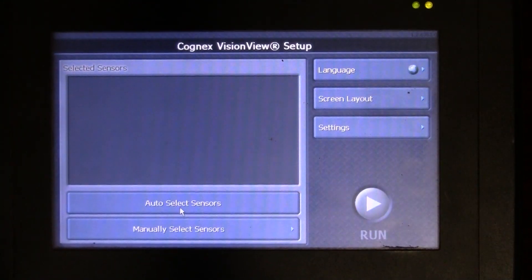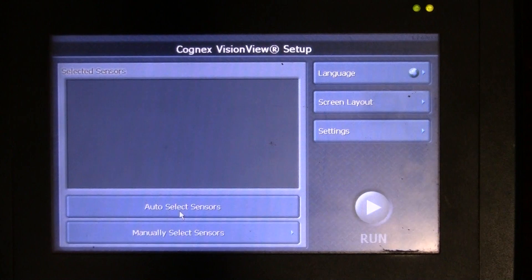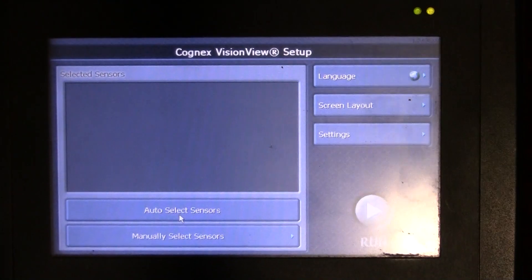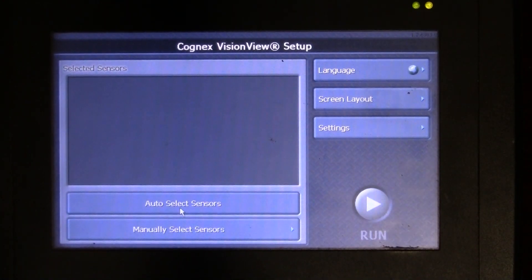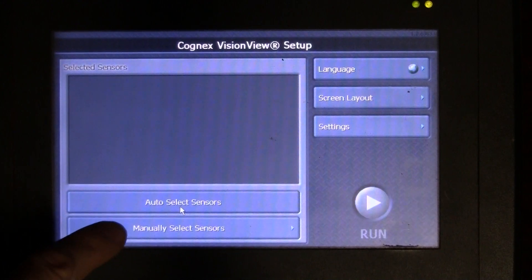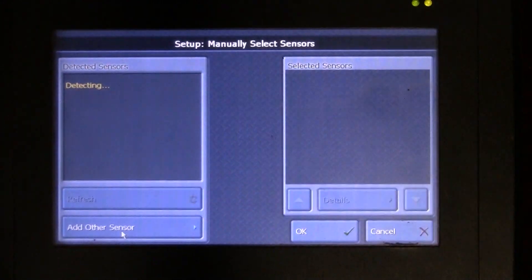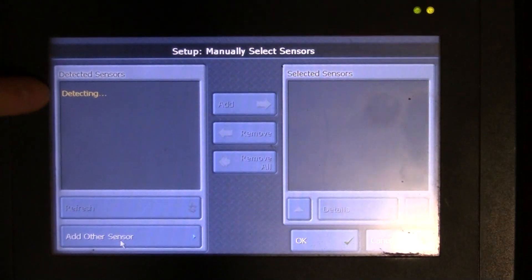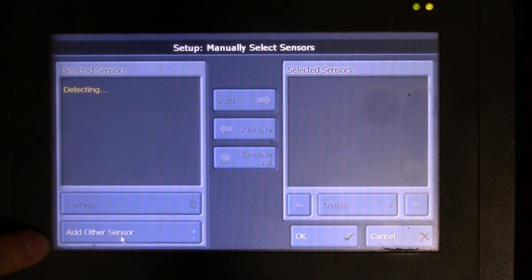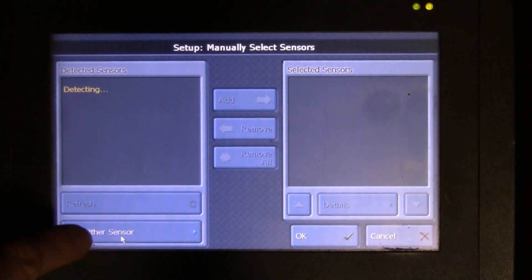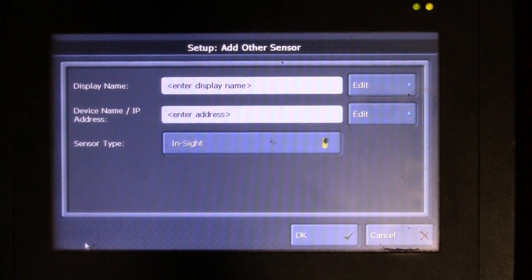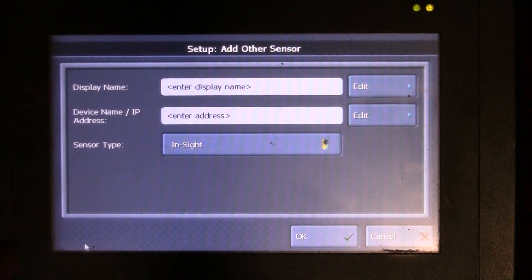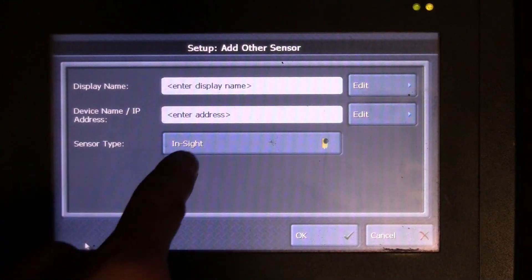I should have up to four sensors that can be detected and I can hit run. It's going to go ahead and broadcast that information on four different windows. With that being said, I could also go to manually select sensors and should I know what sensor is appearing here, I could go ahead and hit add sensor.